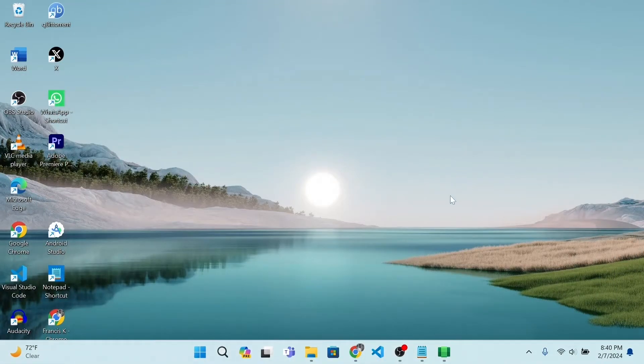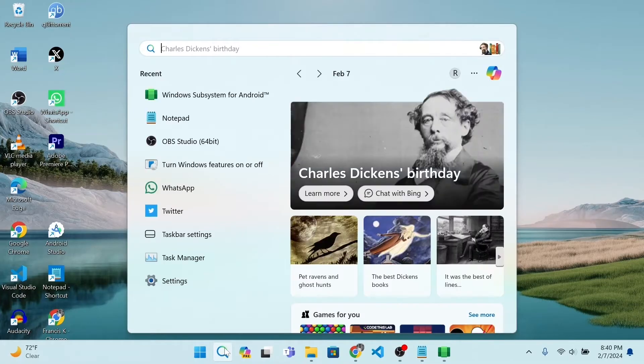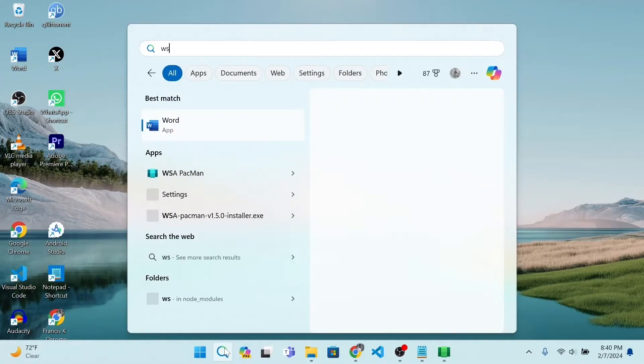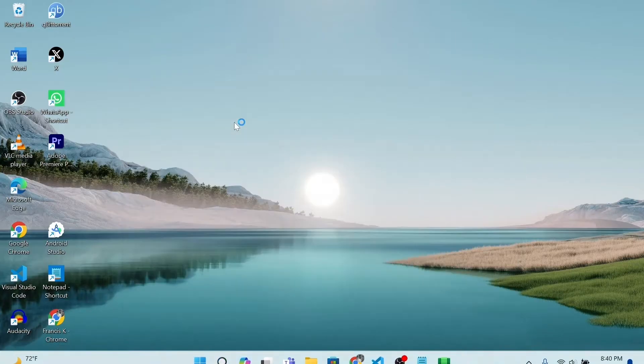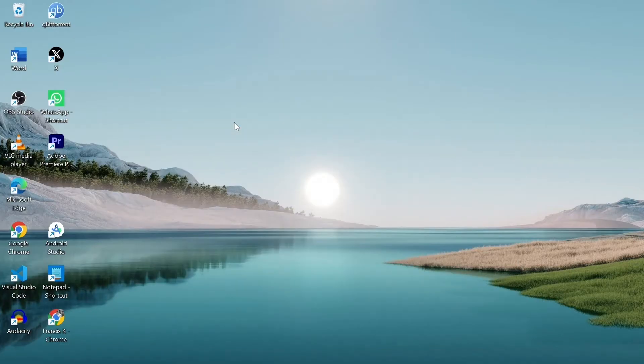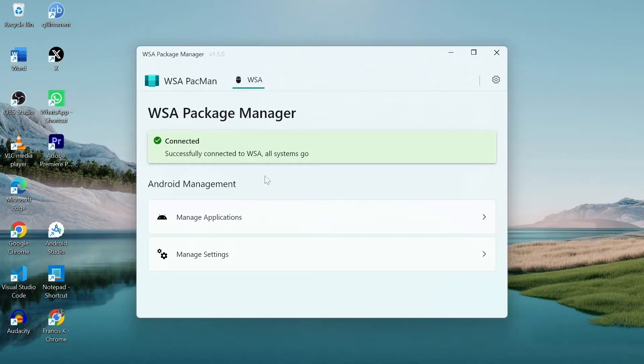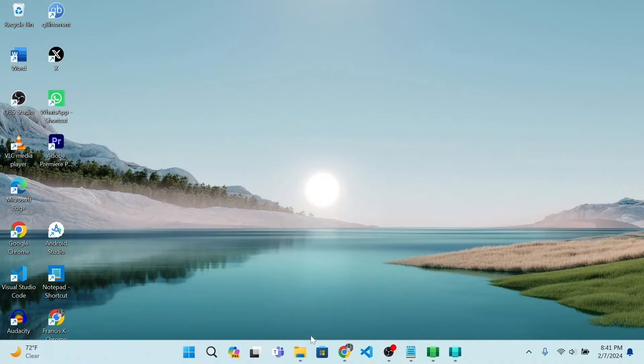Open Windows Search. Search for WSA PacMan. Open. Allow it to connect for a few seconds. When it indicates connected, we are good to proceed.